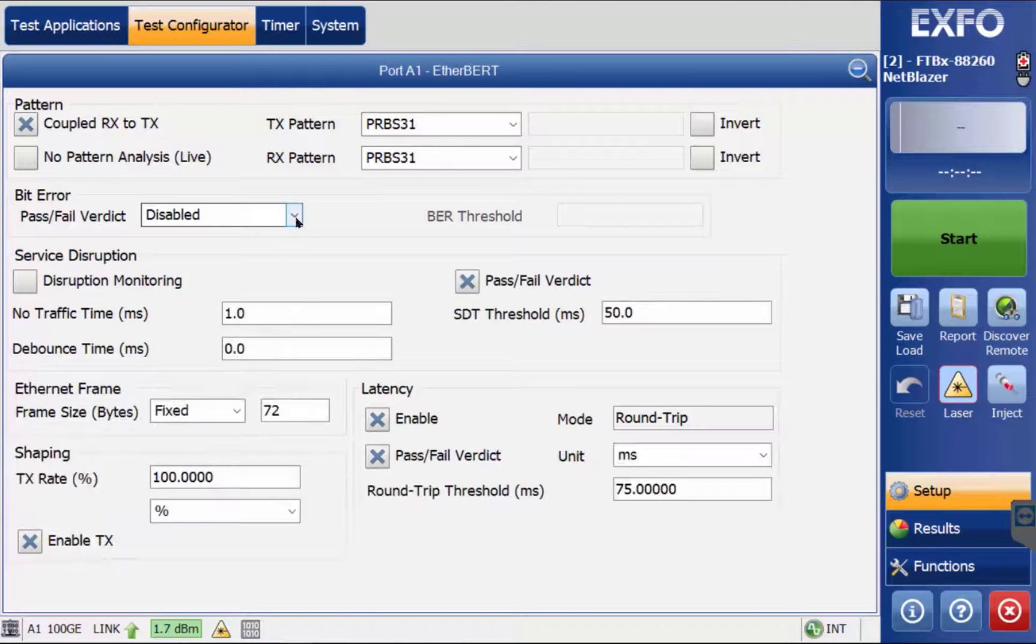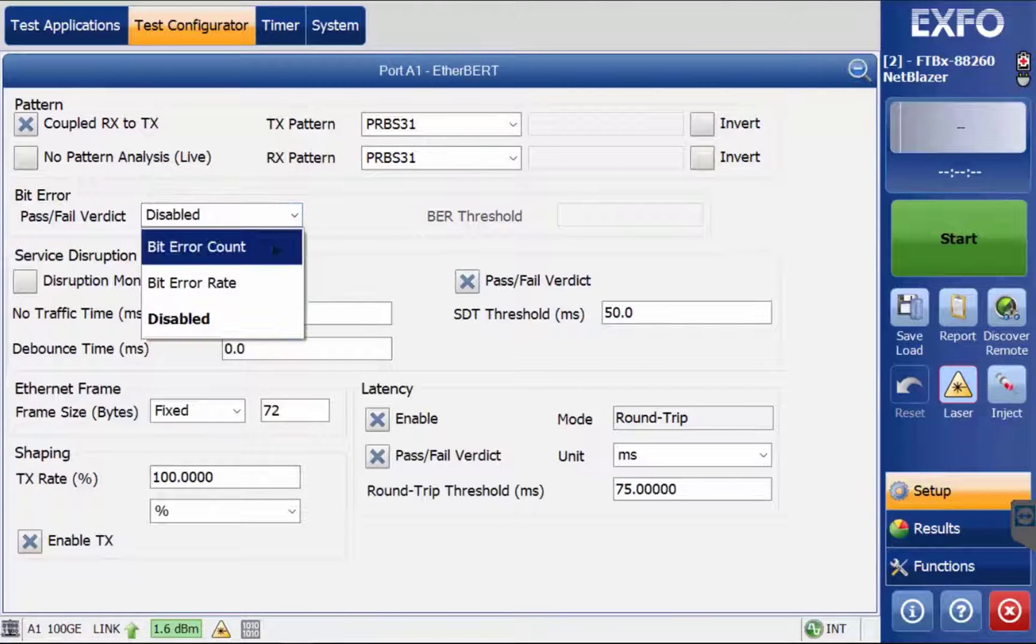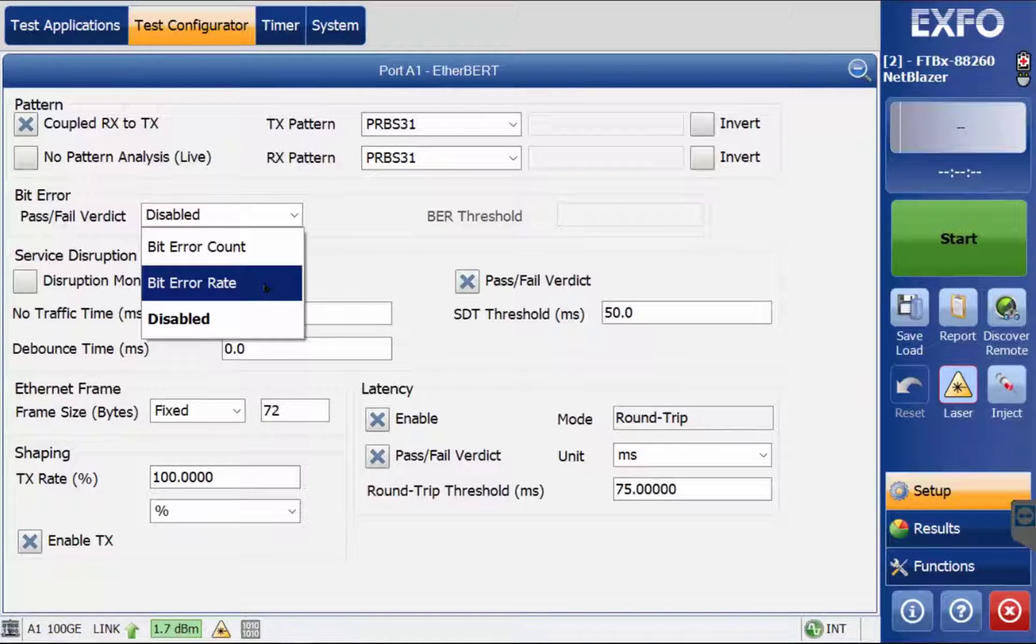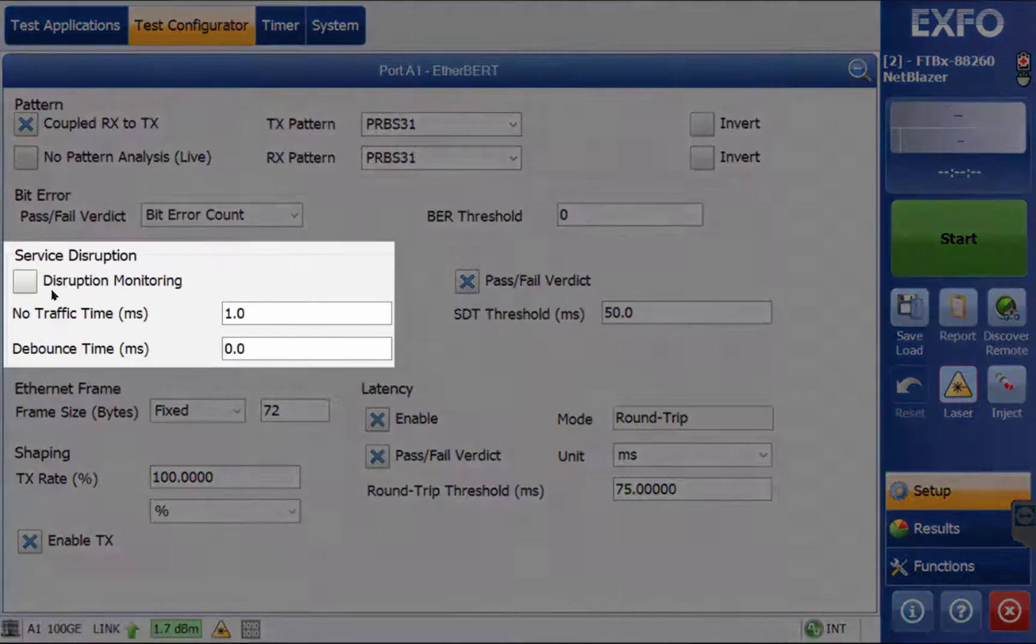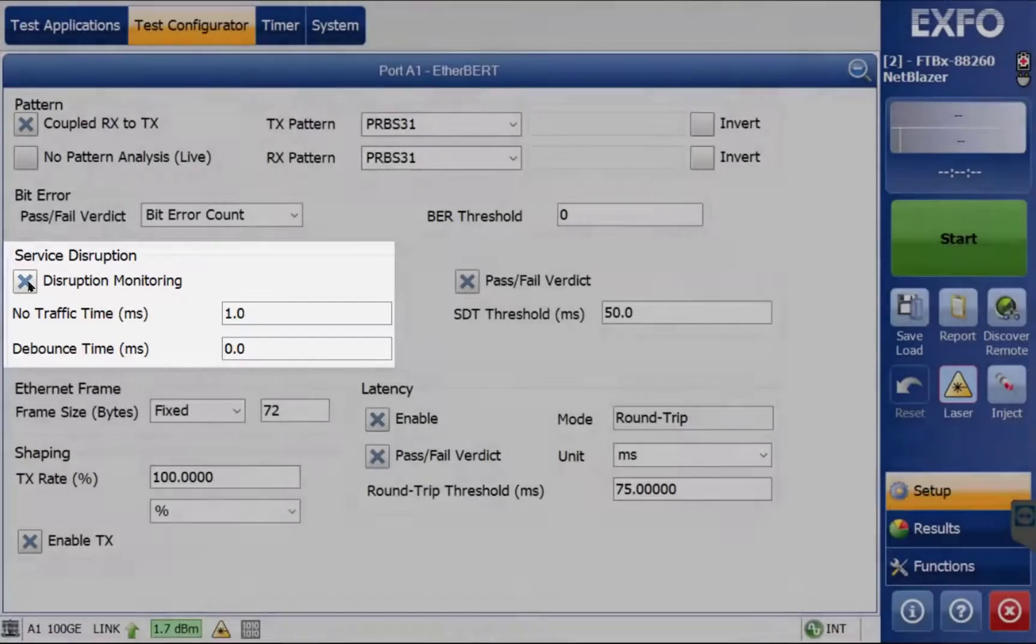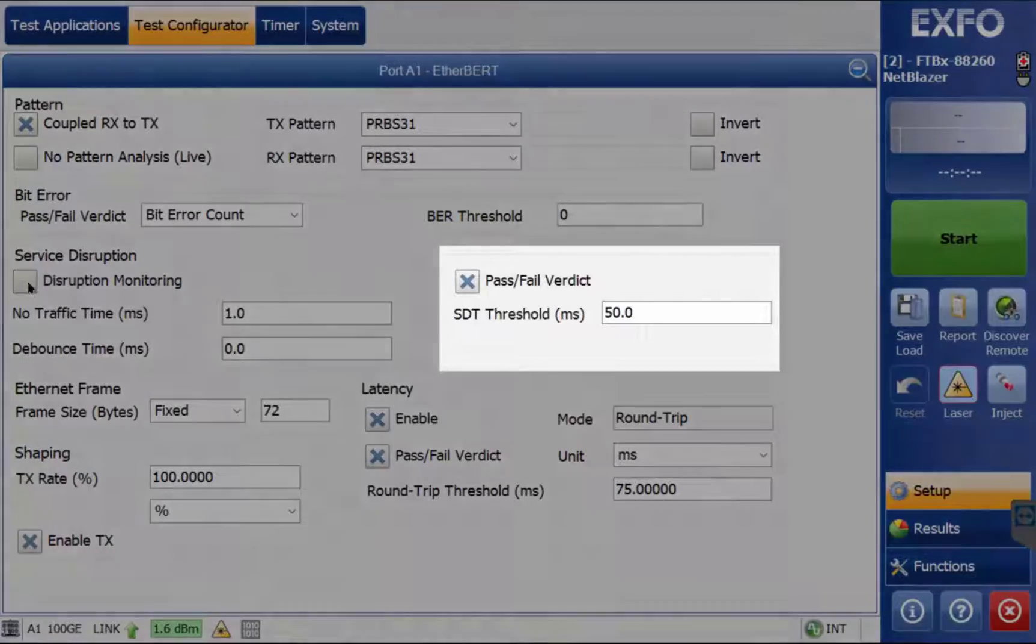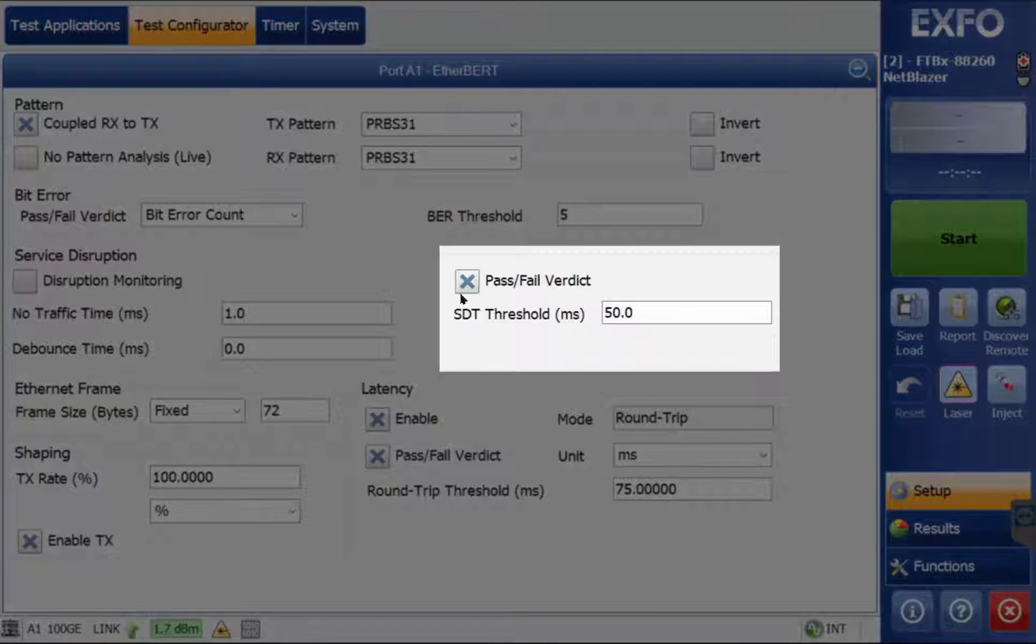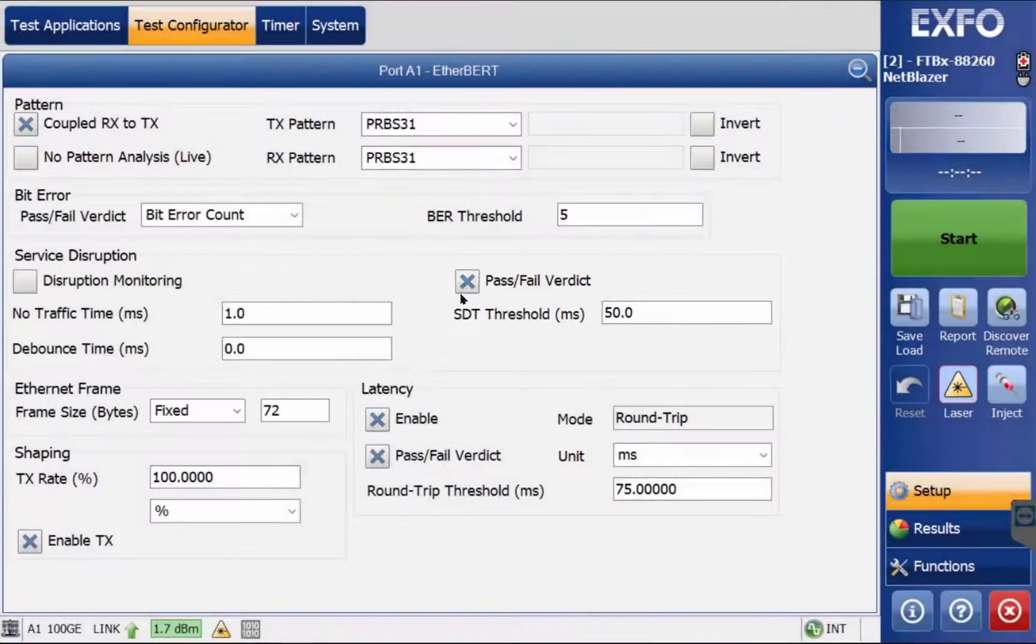The Bit Error Verdict option allows user preference of bit error count, bit error rate, or can be disabled. Disruption Monitoring allows editing of time without traffic due to bit errors. The SDT threshold represents the amount of time with no traffic that is accepted before failing the test.